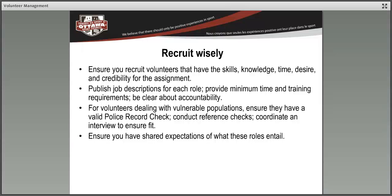We spoke about vulnerable populations and the requirement to have a police record check. Beyond that, if you're asking people to do a lot of driving, ensure they haven't been convicted of a DUI or other dangerous driving offenses — that's just smart practice. Beyond conducting reference checks, coordinate an interview to ensure fit. You're going to want to ensure the volunteers you're bringing on meet a certain litmus test, a standard that will make you proud to have them volunteer in your club.